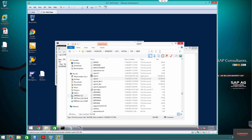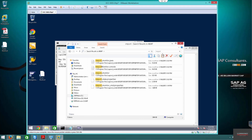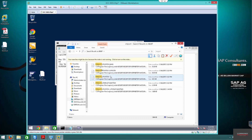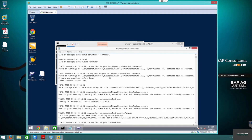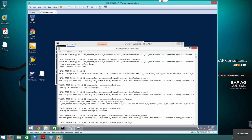Let's take a quick look at the Import Monitor — this shows the ABAP imports that were done and will indicate if there are any errors.